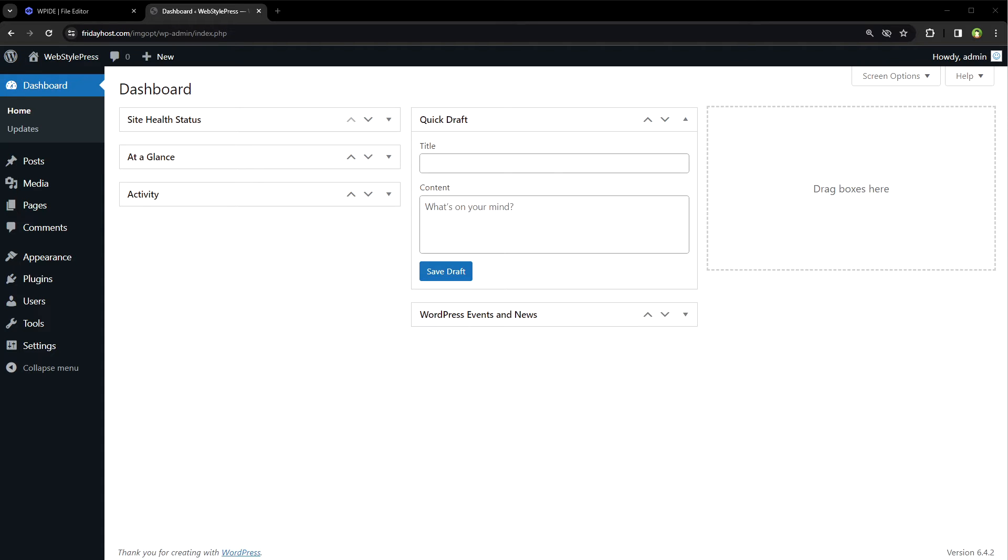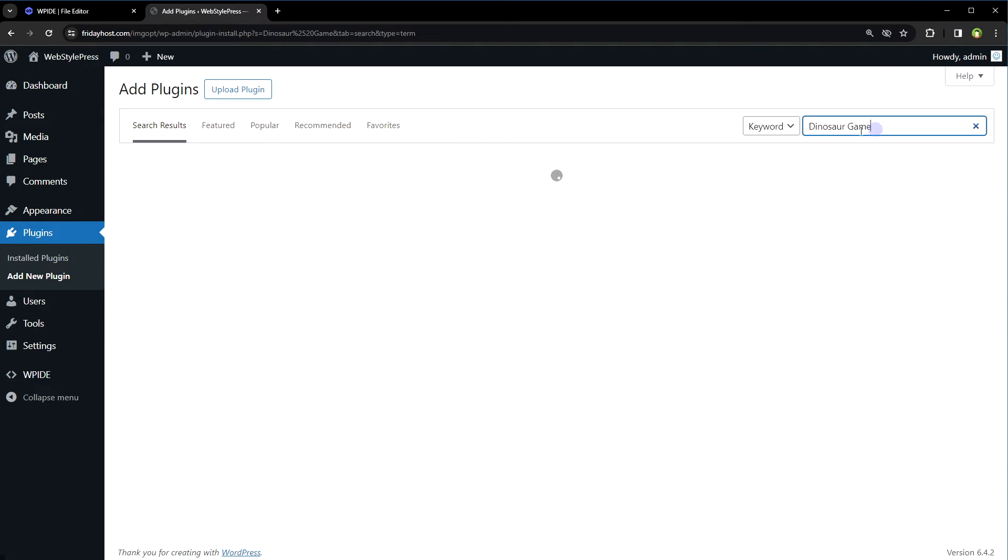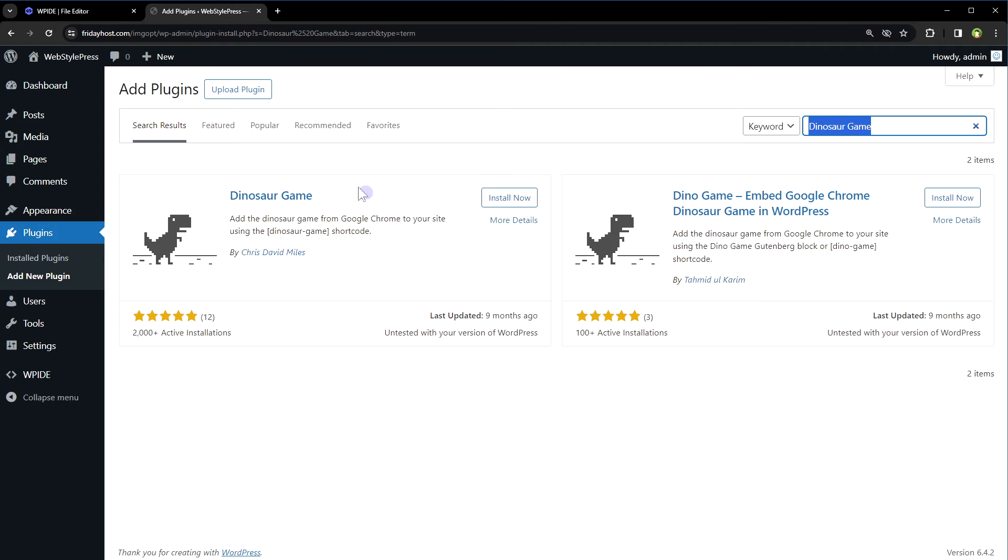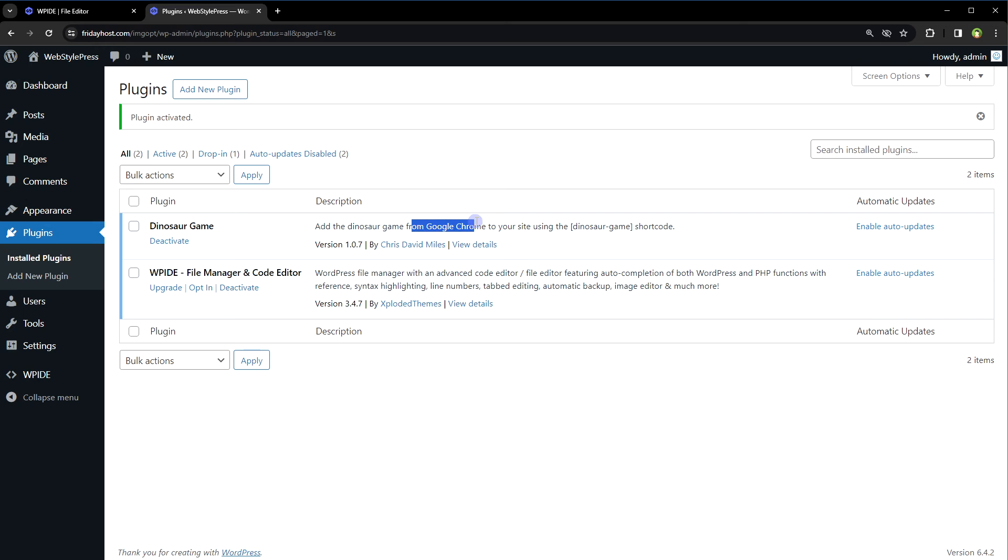Welcome to WebStylePress. Ever thought to add the dinosaur game from Google Chrome onto your WordPress website? Here's how you can do it. Search for dinosaur game plugin. Let's install this one: Dinosaur Game. Activate.